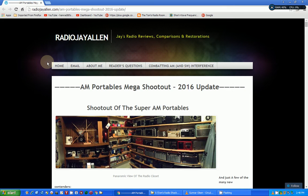News Update! Jay Allen has updated his AM Portable Mega Shootout article for 2016.